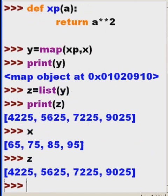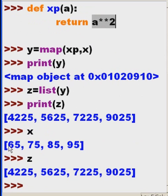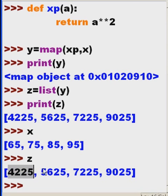So here's x, and here's z. As you can see, our function returns a to the second power for each element in this iterable. 65 squared is 4225.